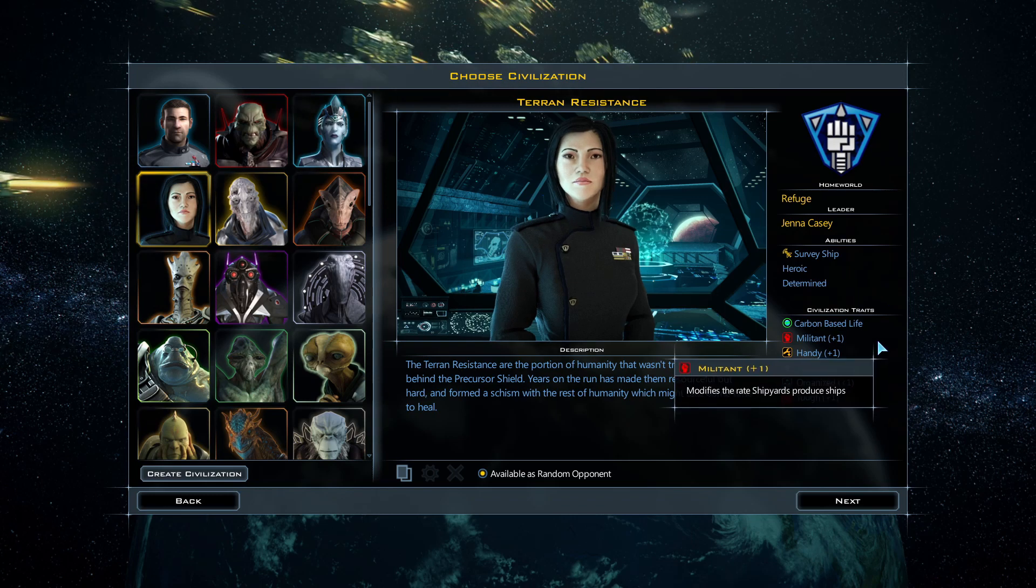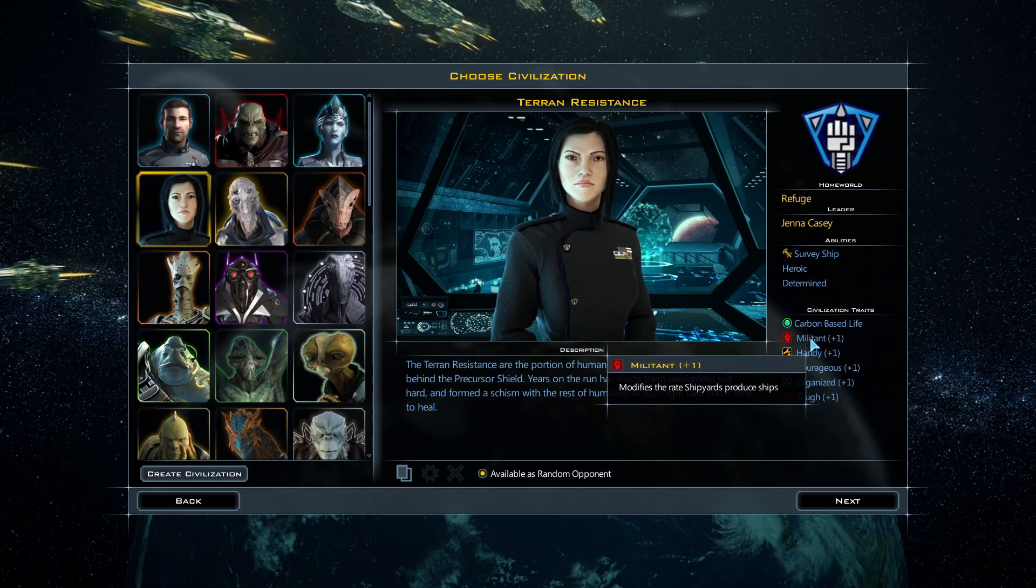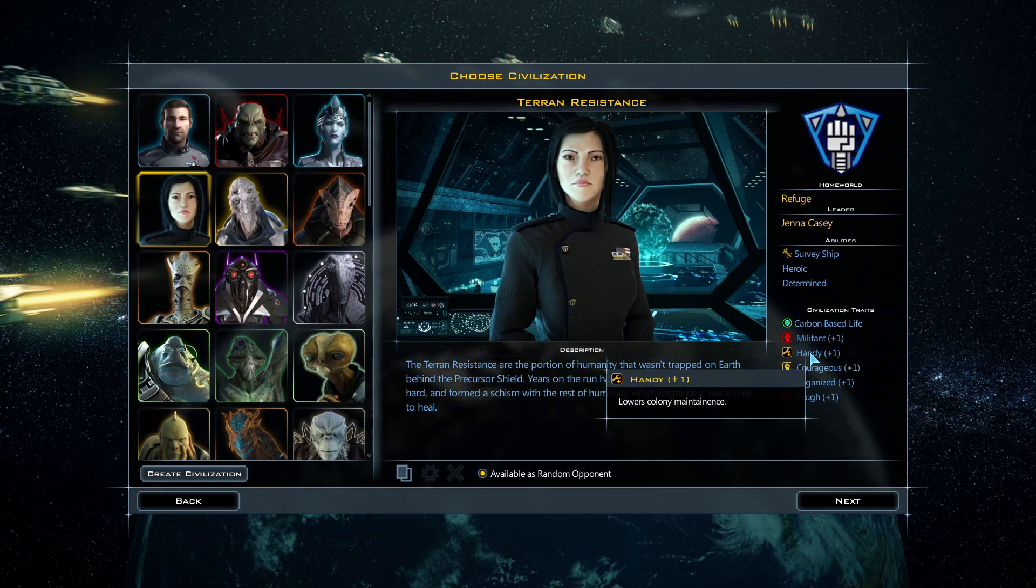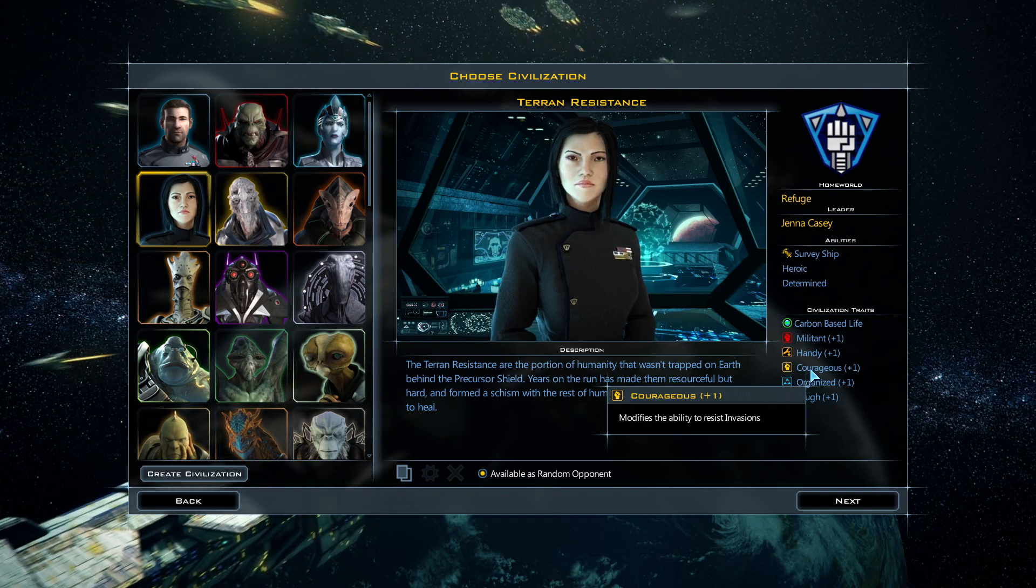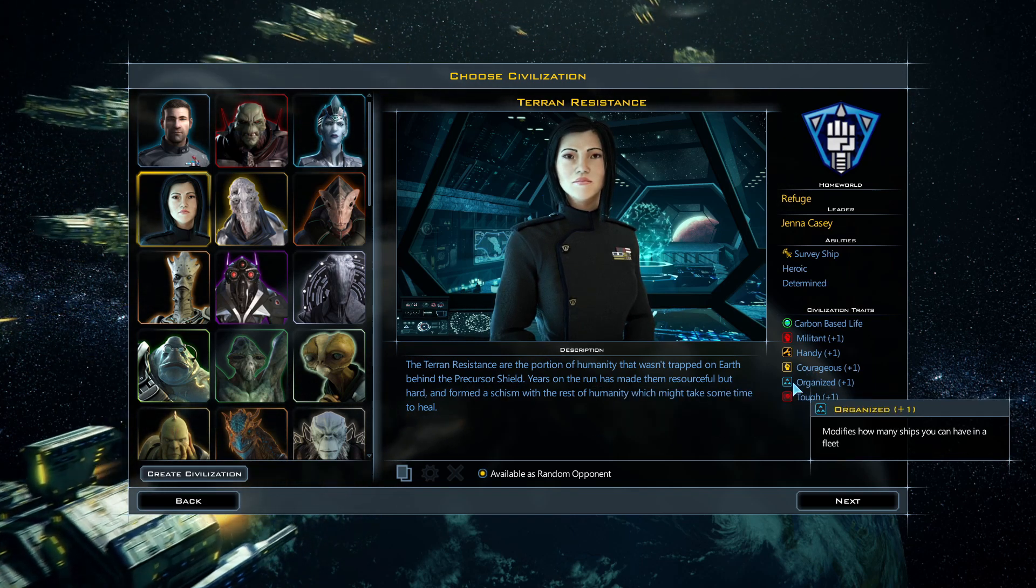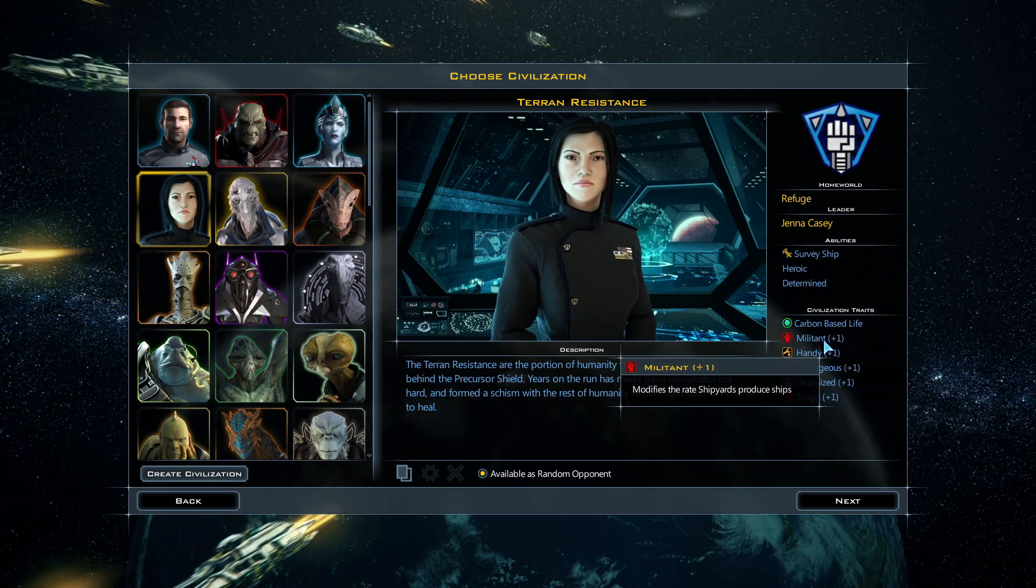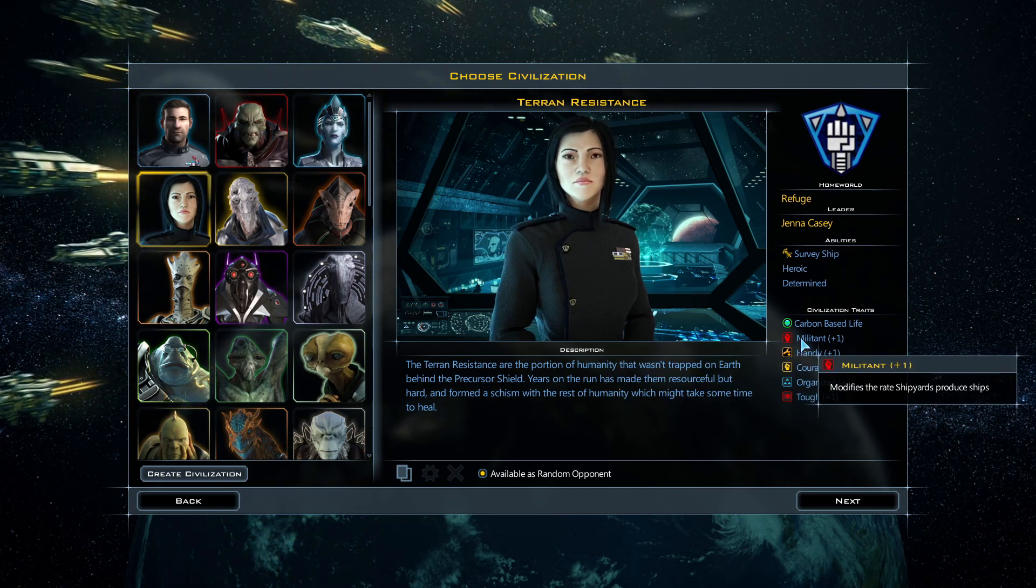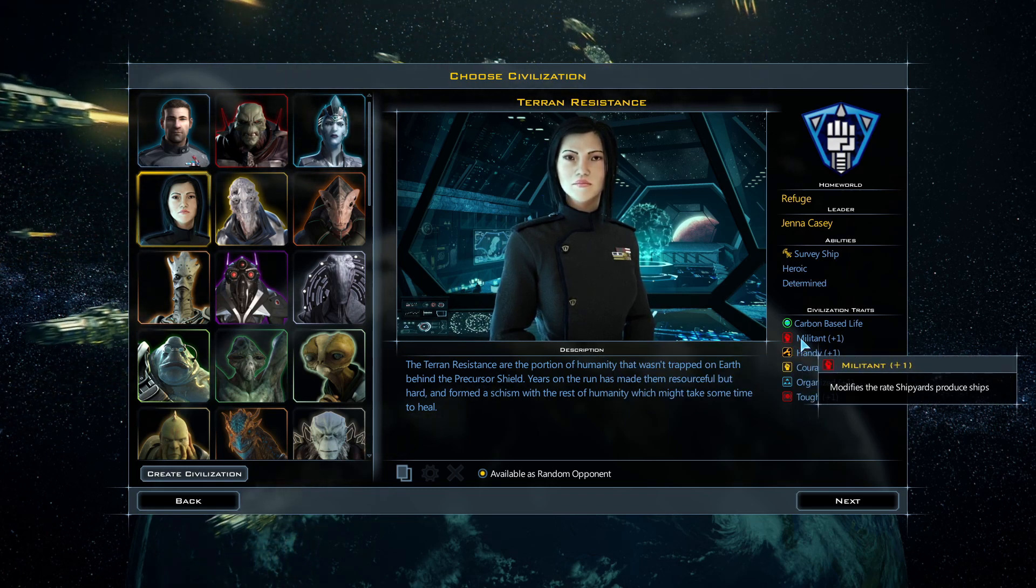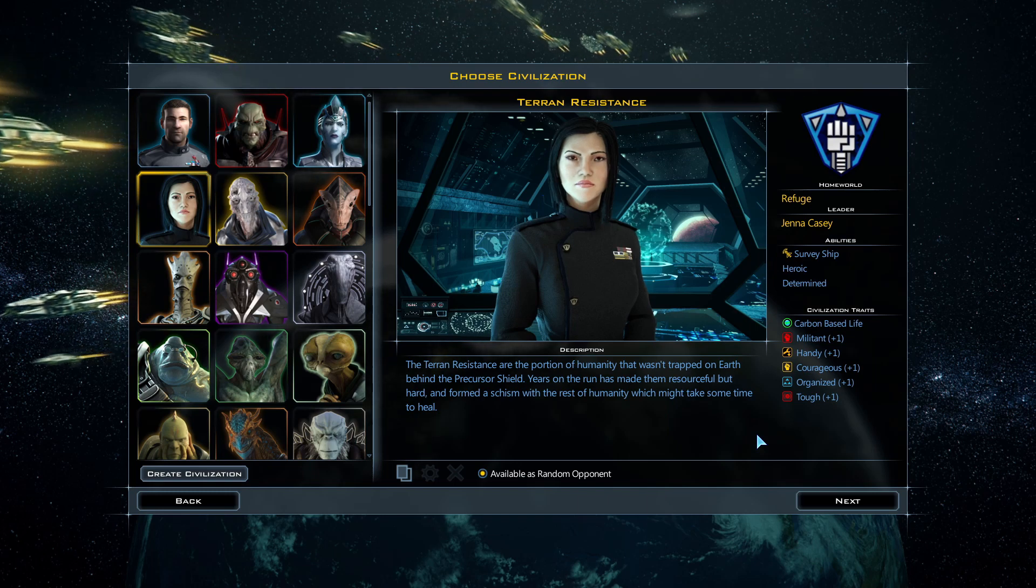I think I'm gonna pick the Terran Resistance. So they're human, but they are also militant. They can produce ships faster, they're also more resistant to invasion. So they're more militaristic. Probably gonna be a little bit aggressive in this playthrough. More battles, more fun.